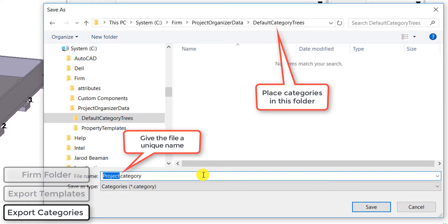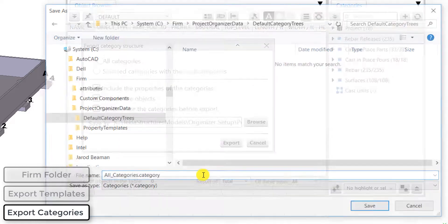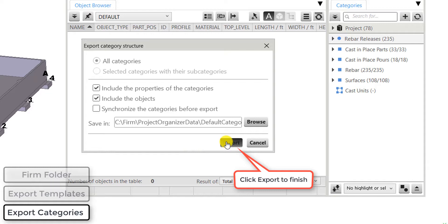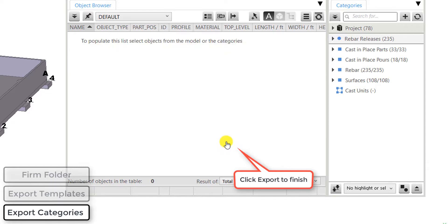So I selected to export all of them to one single file. I'll just give it a name and once I hit export, it's going to send all of those categories to that one file.